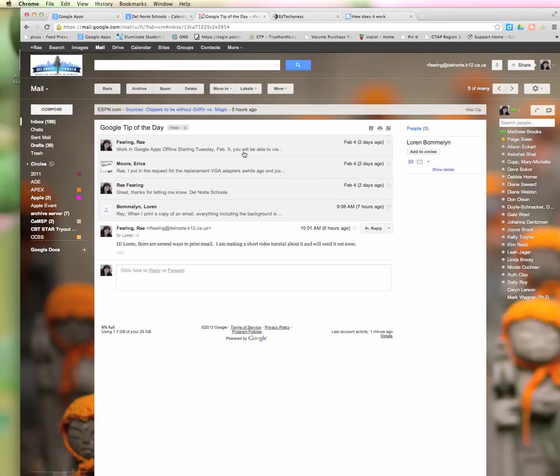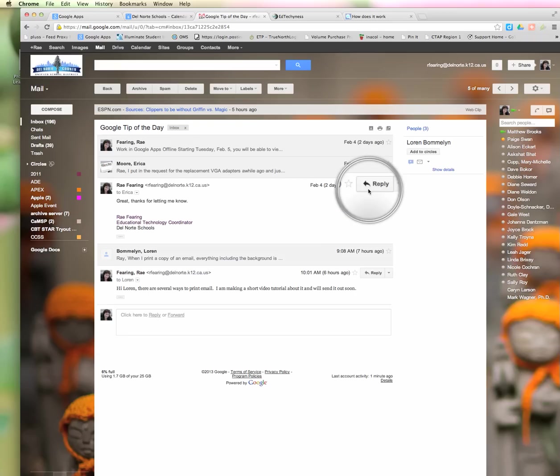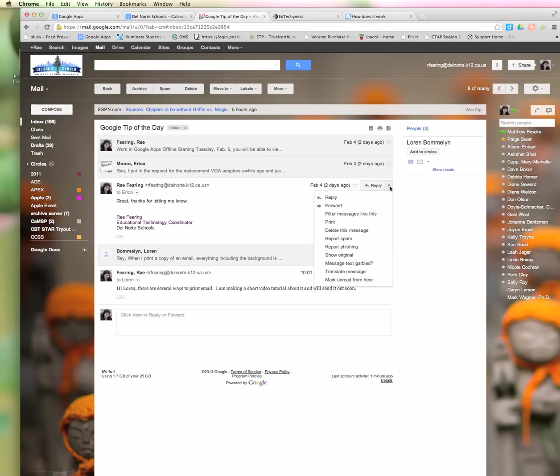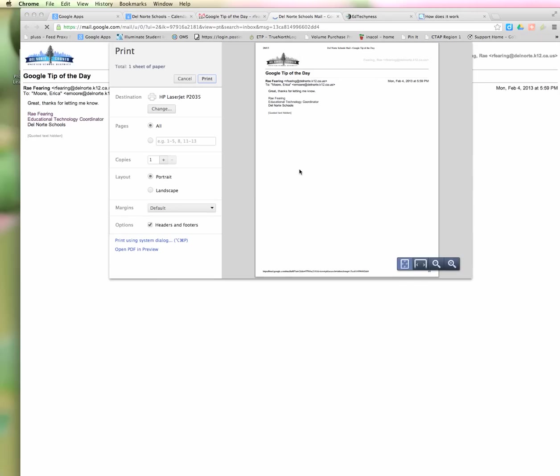The third way to print is to choose a specific email. I'll choose this one here in the middle, just going to click on it to expand it. Then if you go over to where it says Reply and then the arrow next to it, if you click on that arrow, you can print from there.